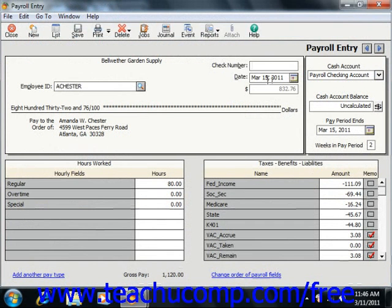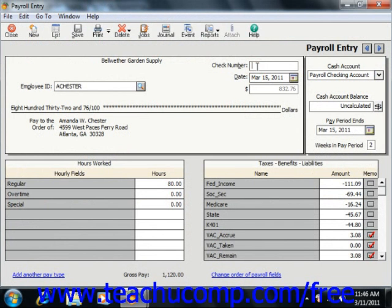Now if you plan on printing the check, then simply leave the Check Number field blank as you will be asked to assign the check number during the printing routine. If you don't plan on printing the check, then you can enter the number of the paycheck that was issued into the Check Number field.